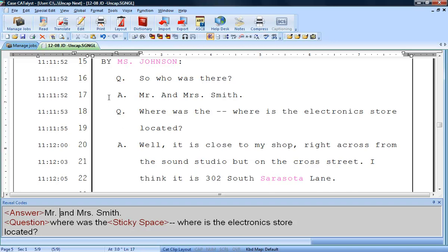To prevent a word from automatically initial capping in these situations, you will add the uncap next format symbol. You can insert the format symbol directly into text, or include it in a dictionary definition.